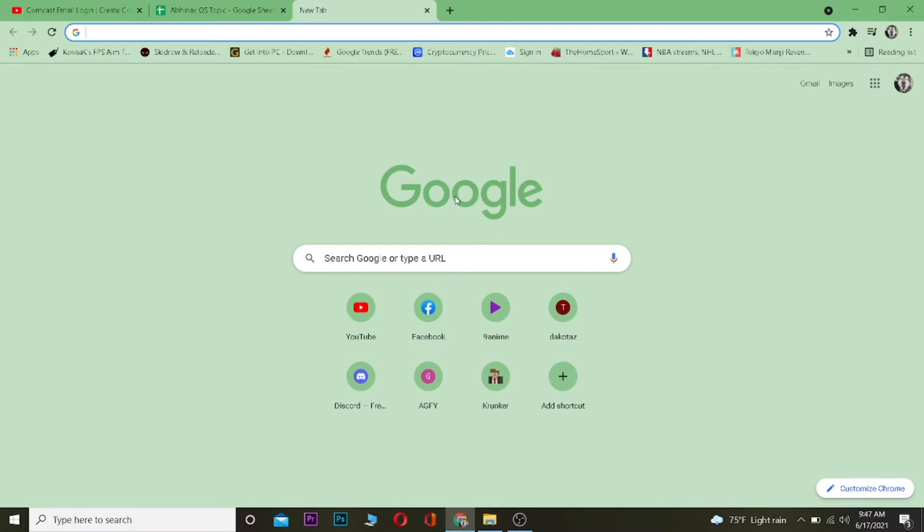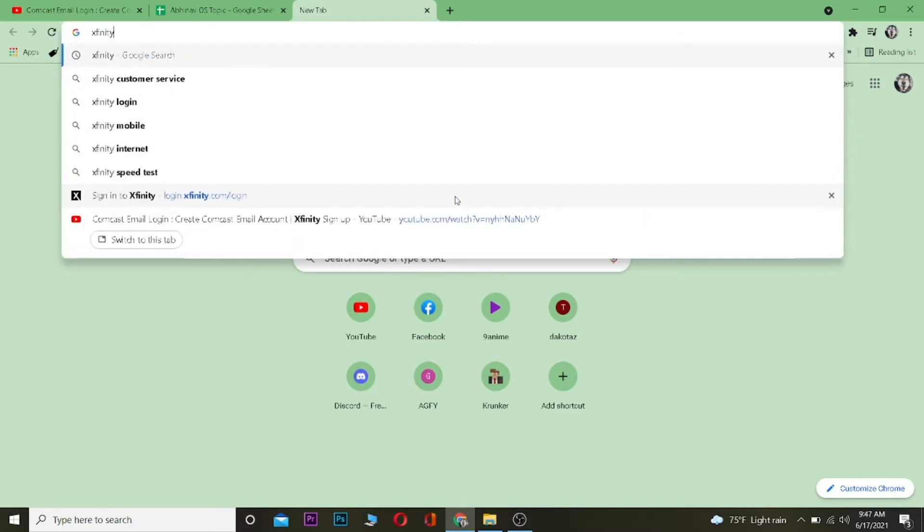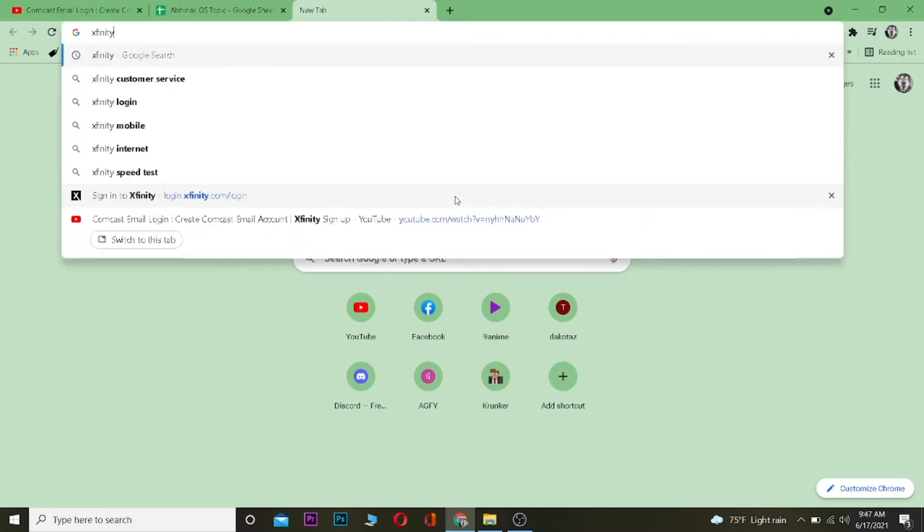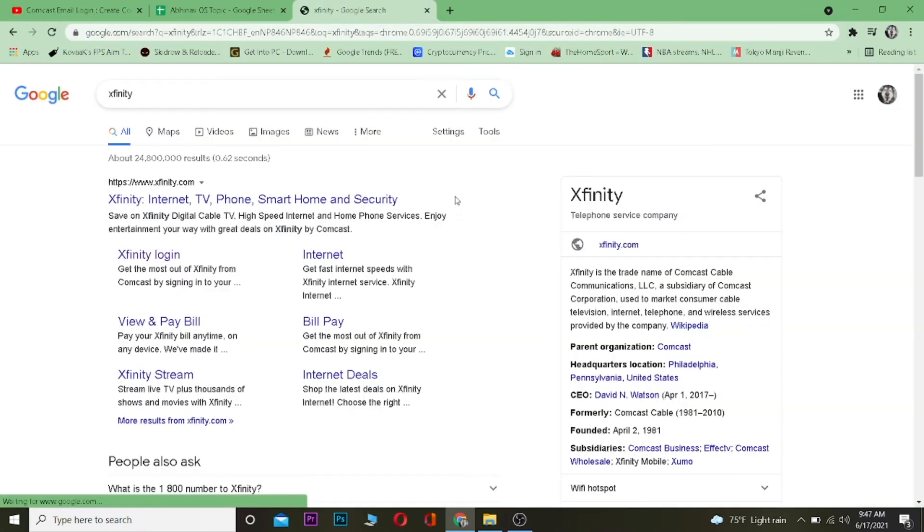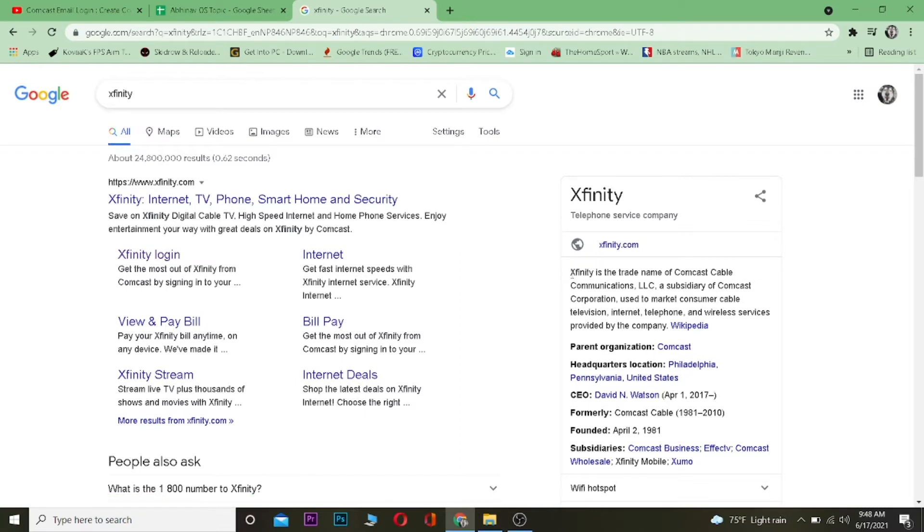Without any further ado, let's get right into the video. The first step is you want to go to your search engine and you want to search for Xfinity. Now you guys might get confused, like we want to see Comcast on Xfinity. Well don't get confused, Xfinity is Comcast. If you guys can read it over here on its Wikipedia, Xfinity is a trade name of Comcast Cable, so Comcast is just known as Xfinity.